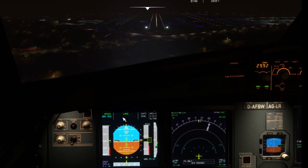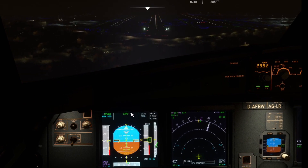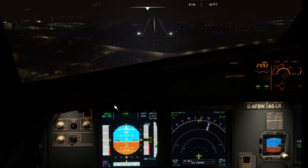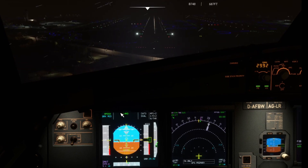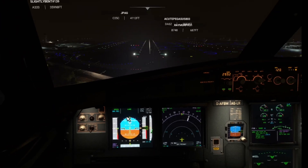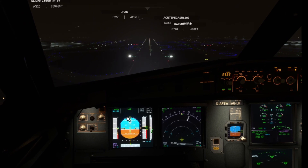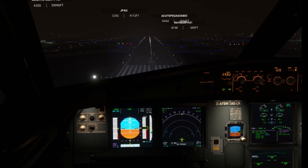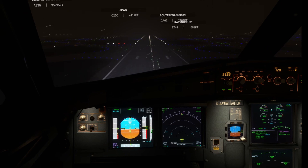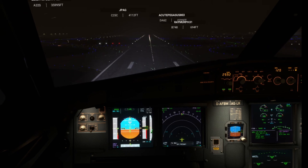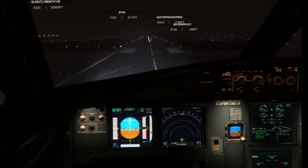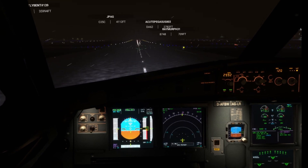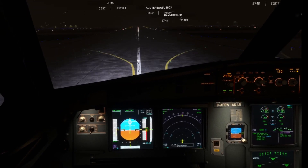Now we have to wait until it says FLARE. If it doesn't say FLARE before we touch down, we have to go around — you have to prepare to go around, and if it doesn't say FLARE, you have to go around, no exceptions.